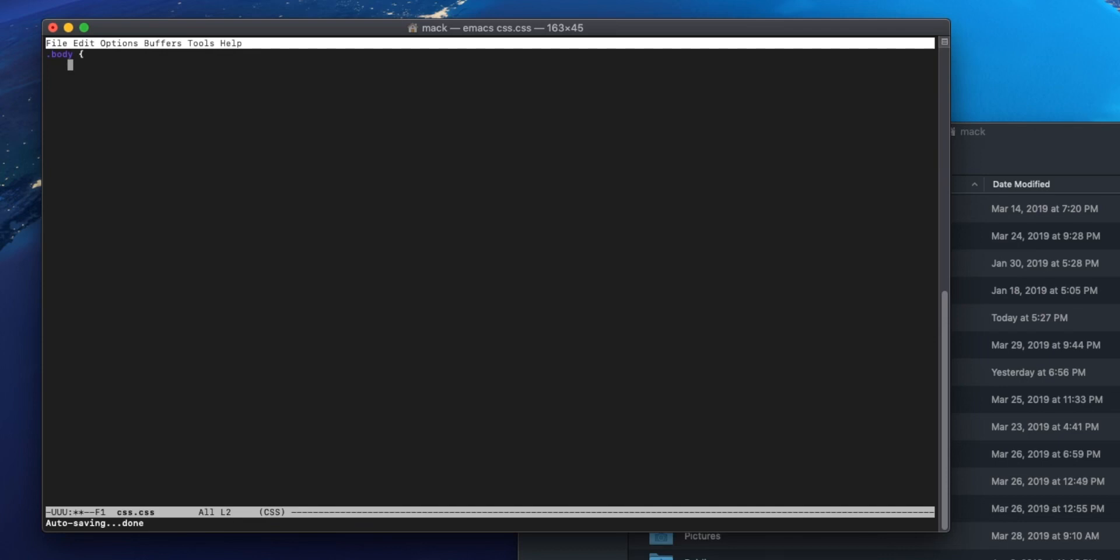So it's going to do automatic indentation, it's going to color code tags and classes and things like that to make it easier to see. You get some support because the app that you're writing your code in actually knows that you're writing code, which seems like a given and it will be once we get into the other text editors that I want to take a look at. But for now, this is a big step up from just writing plain text.